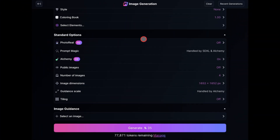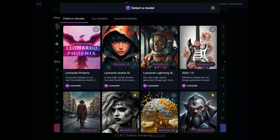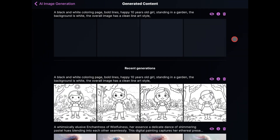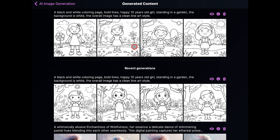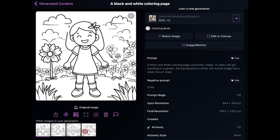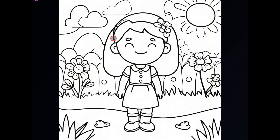Now let me show you the second method. All you have to do is change the model to SDXL 1.0. Ensure the coloring book element is selected and the weight is set to one, then regenerate the images. This method also produces cartoony images, but the images have way less detail than the first method. It's great for a younger audience, so if you want to create coloring books for toddlers or younger kids, this is the method you should use.